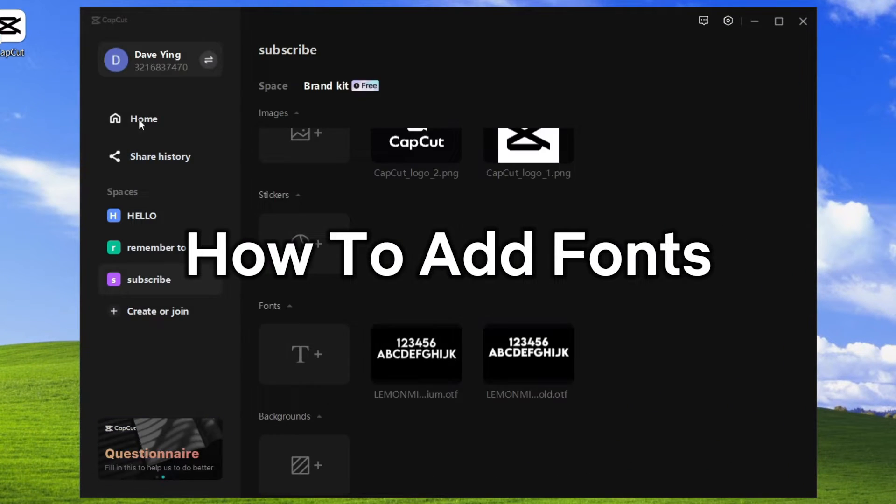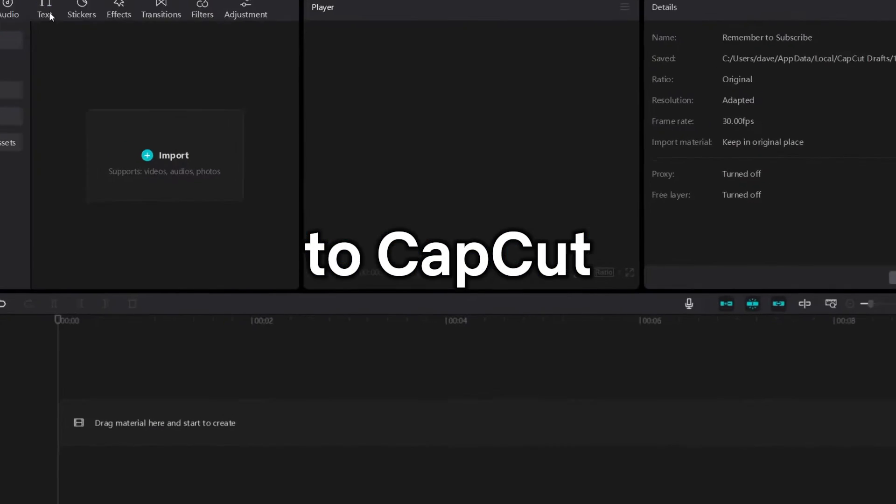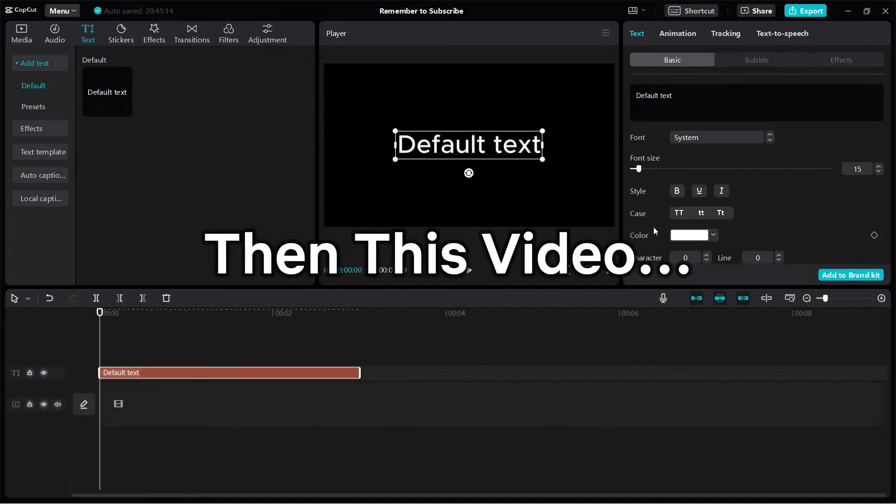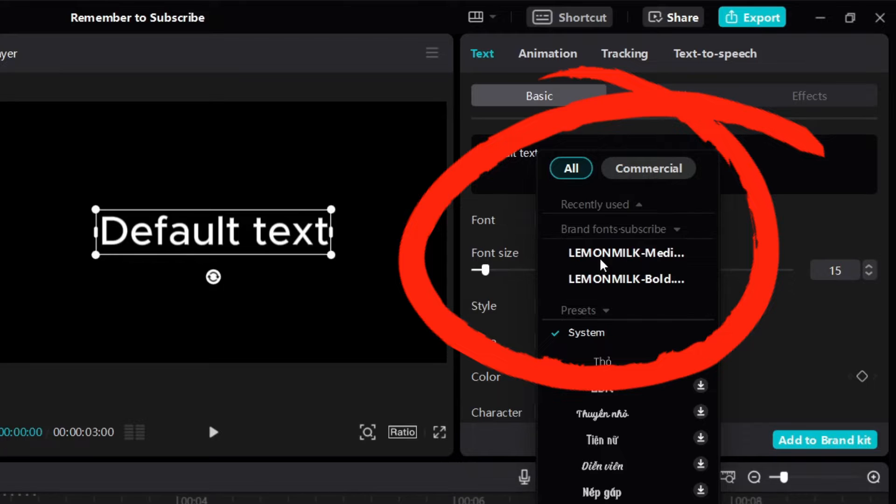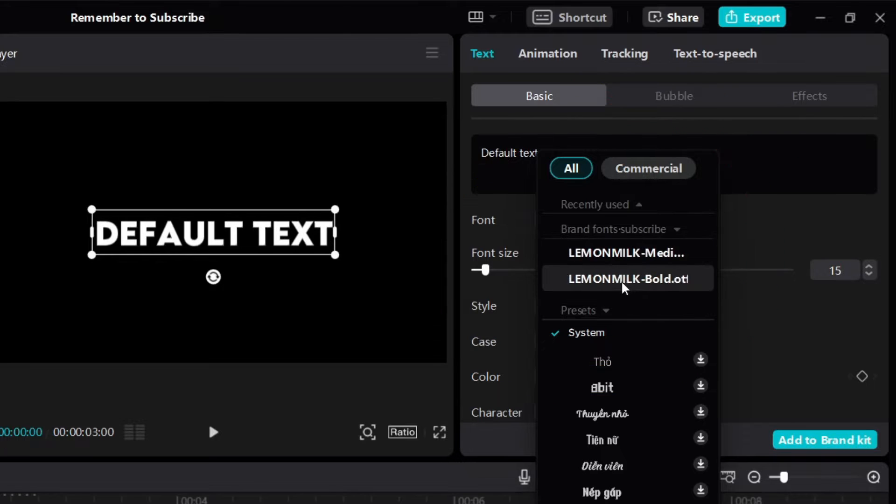If you want to learn how to add fonts to CapCut, then this video will show you how step by step.